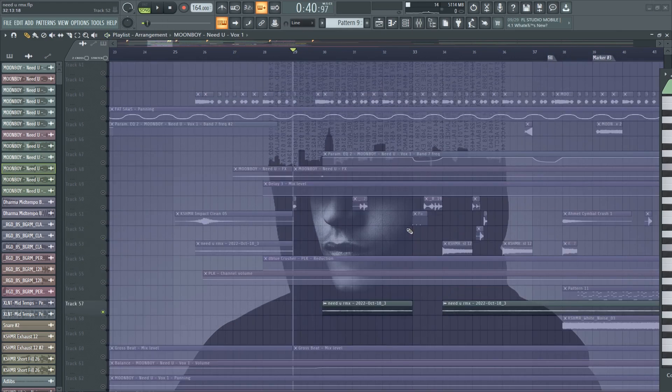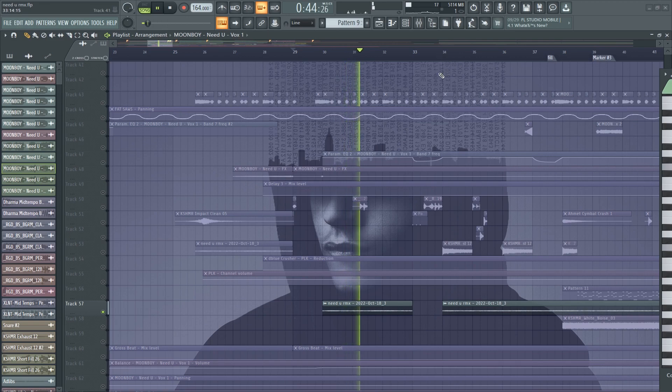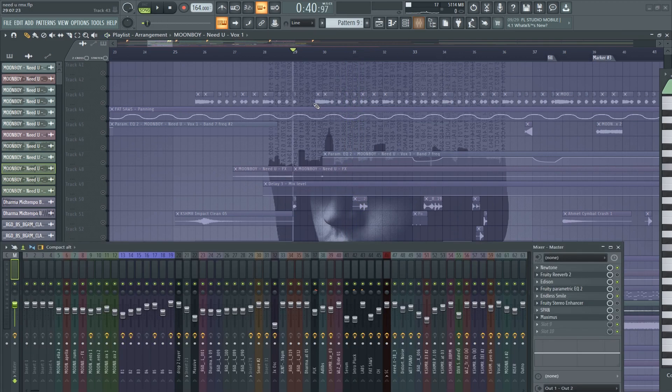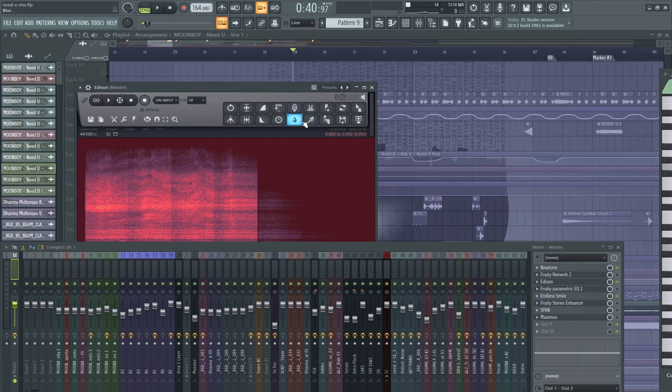And here we have this atmosphere. It's the vocals, but I recorded it in Edison, and then I turned on the blur effect.